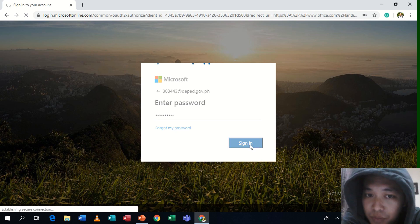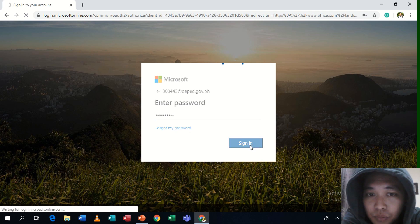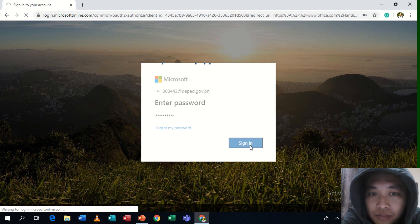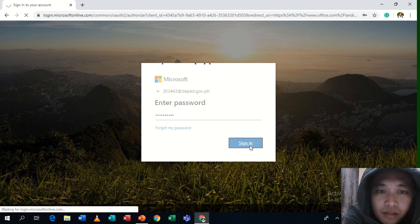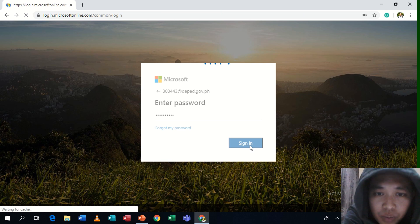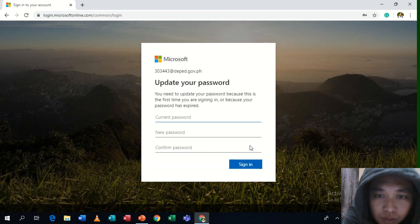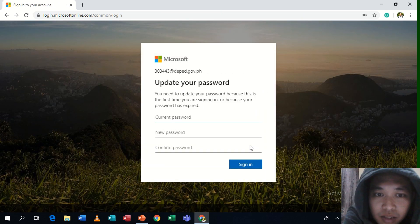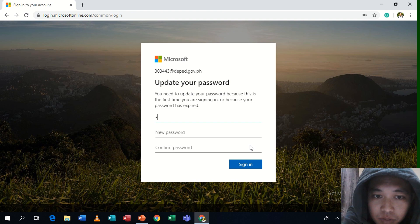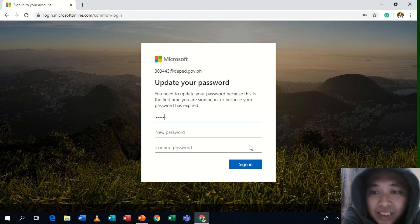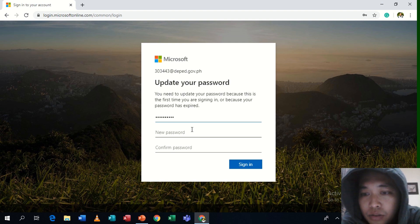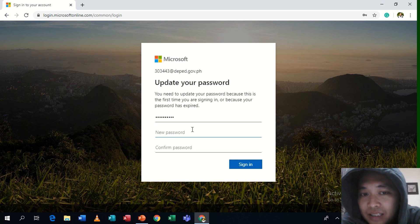But make sure to remember that password because we cannot reset that one for you. You are going to request the central office for that if that's the case. So I'll be entering the default password and sign in. And then in that current password box, you are going to type again the default password given to you.